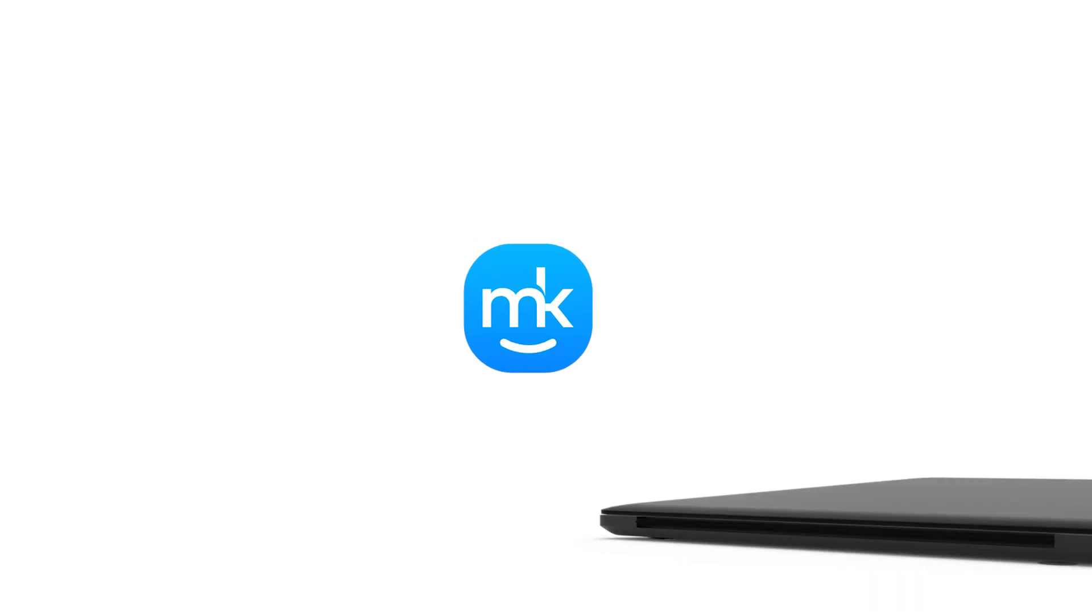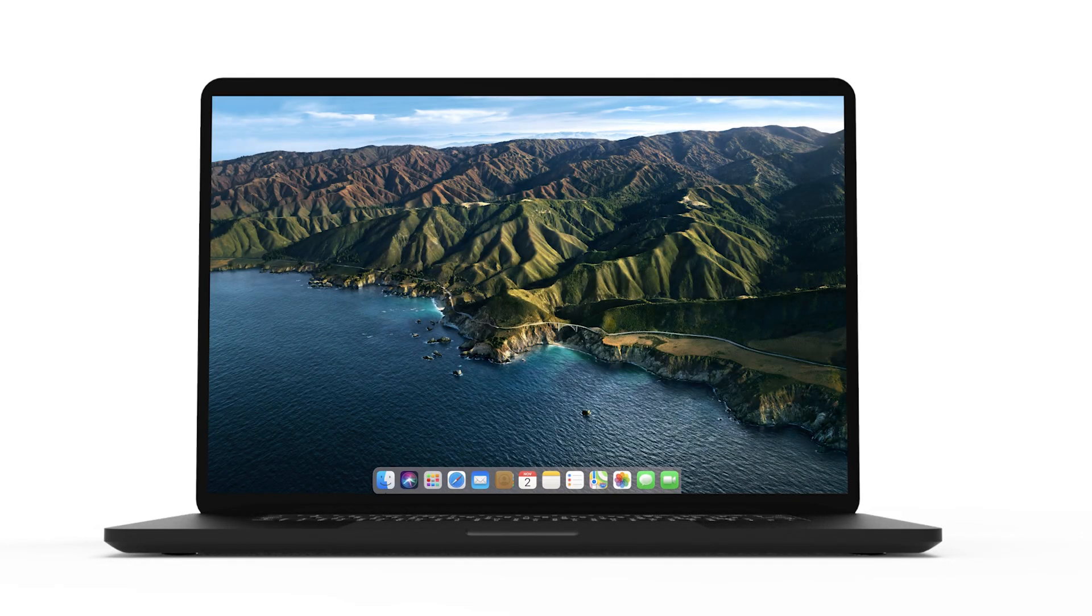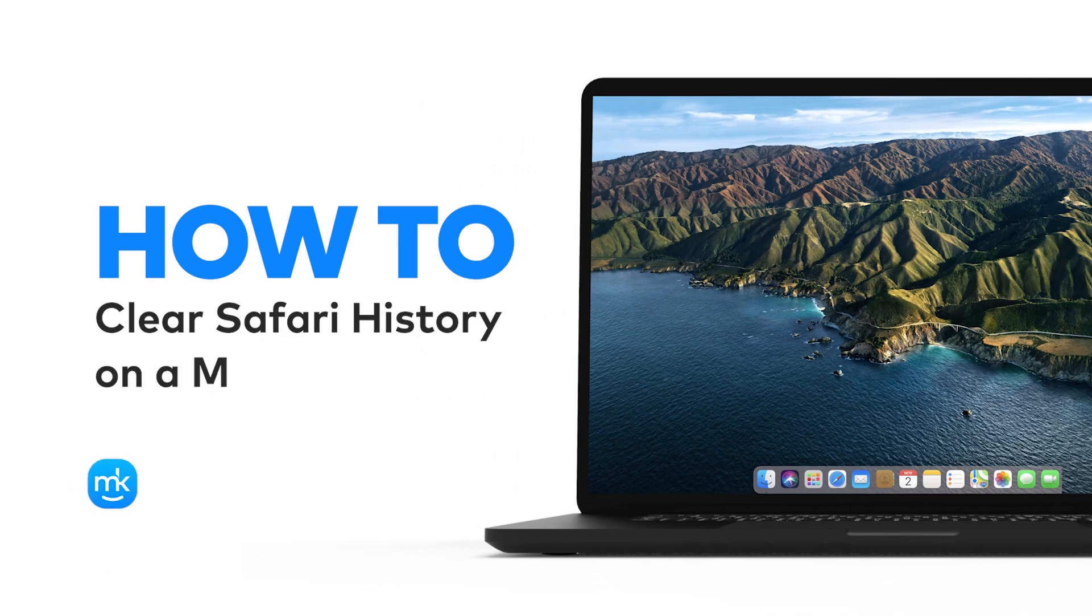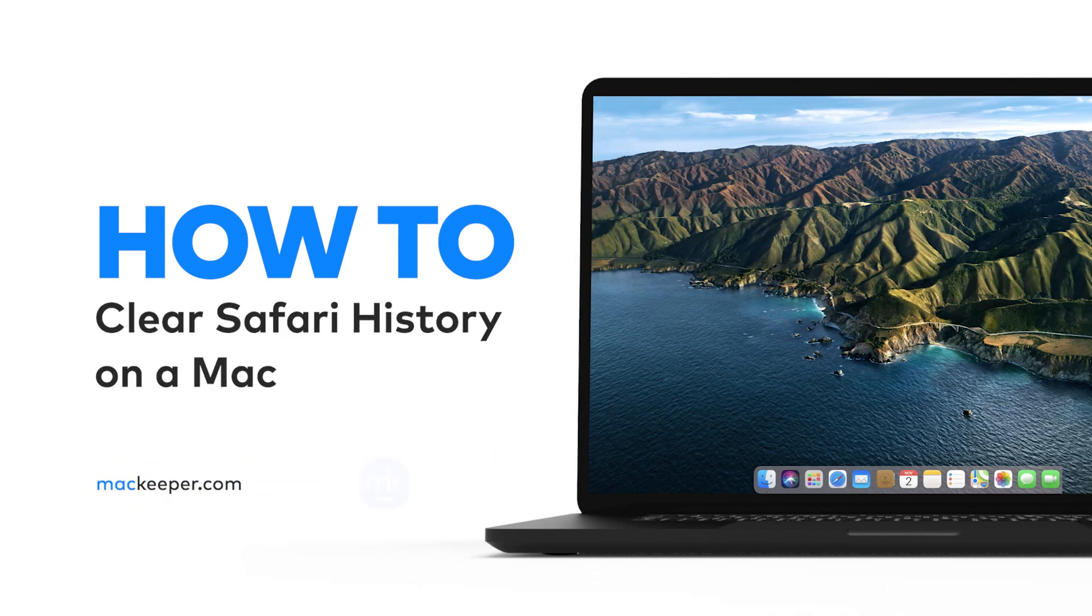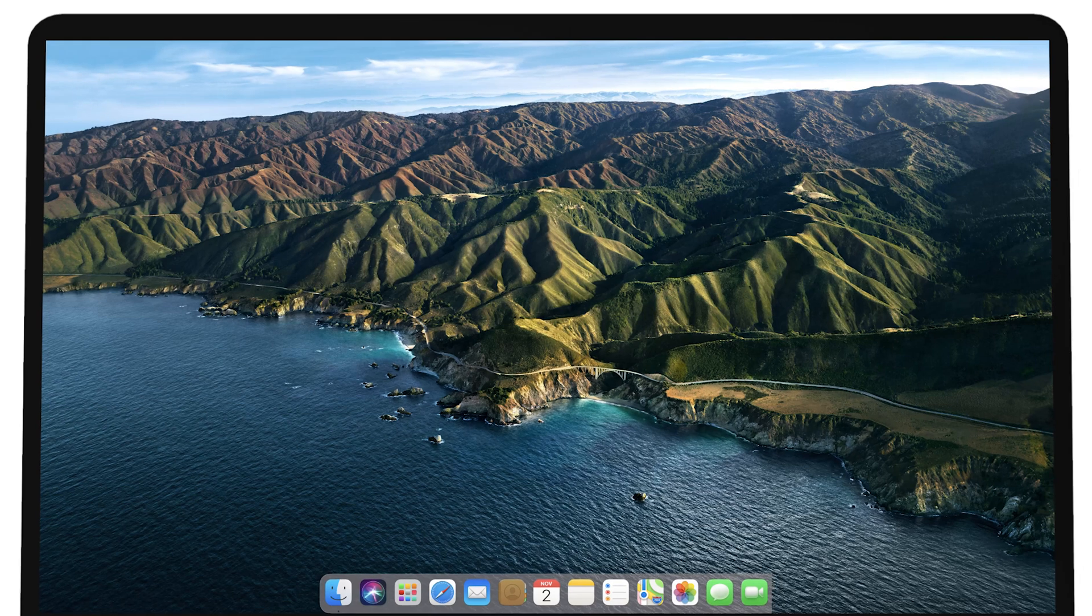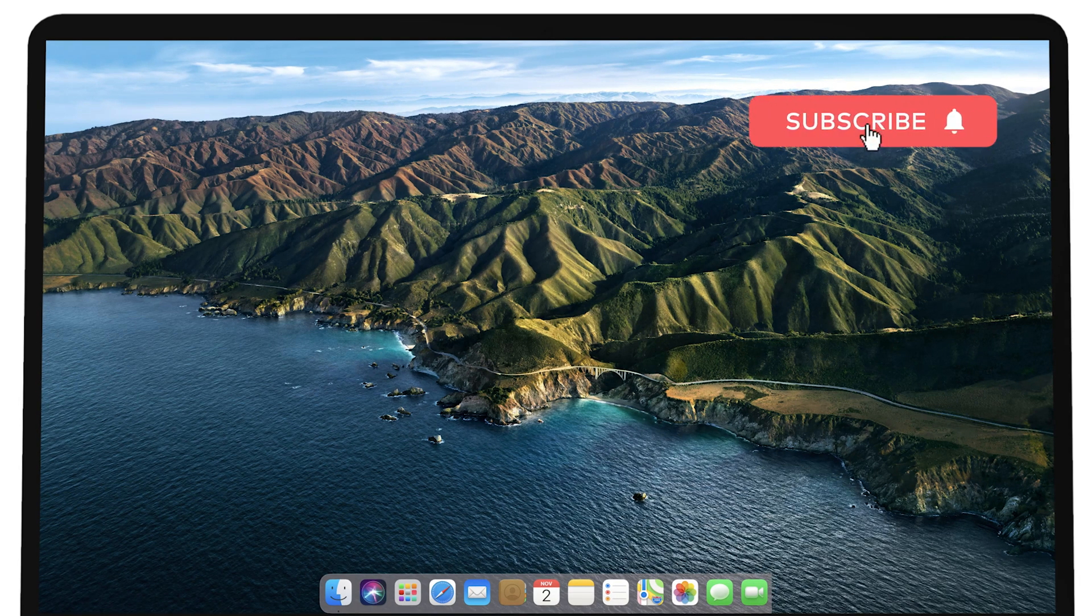Hey, it's Sophia. In this video you can find out how to delete your Safari search history, cookies, and cache from a Mac. Watch it and don't forget to subscribe to our channel to get new tips.